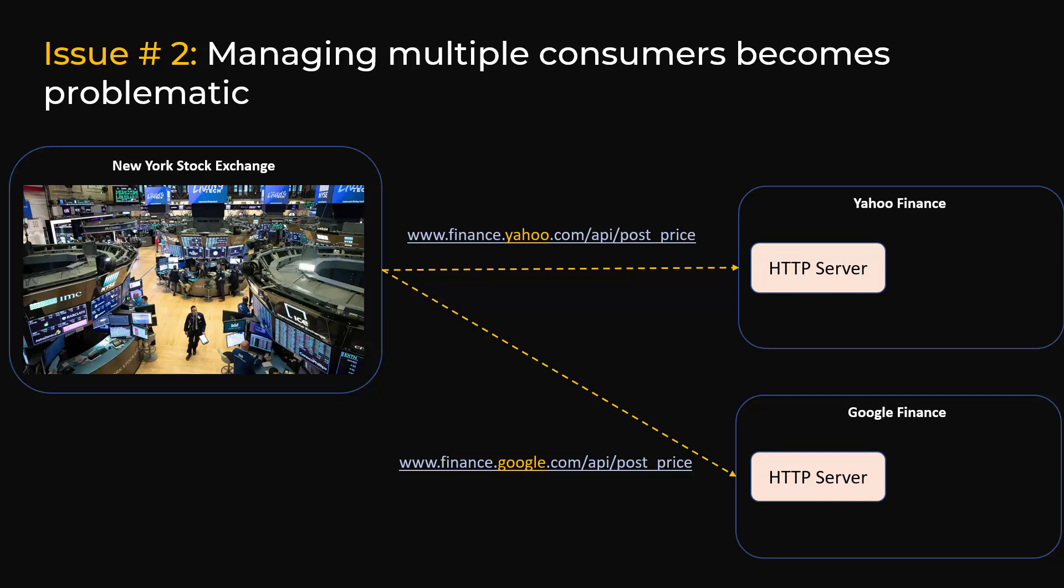This is called tightly coupled architecture and it has a lot of issues, such as every time you want to onboard a new consumer you have to make code changes. If the system is tightly coupled and there's any change on the consumer side, then the producer side will also have to change and it's a nasty infrastructure with just a lot of issues.